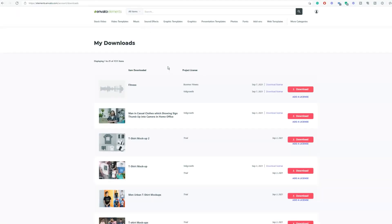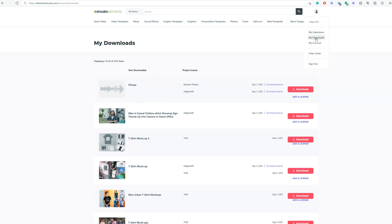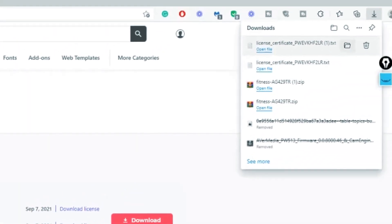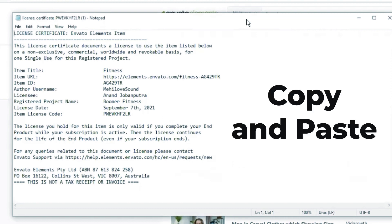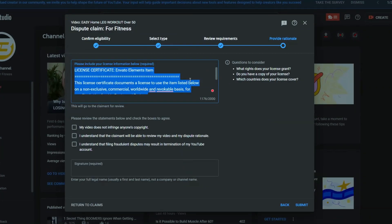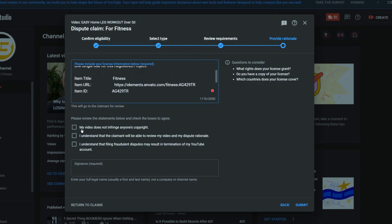Because we licensed this from Envato Elements, I'm going to the website to show you the download. The music file is called 'Fitness' because we used it for a fitness video. You go into your downloads and see all the content you've downloaded or used with your clients. Once you're in your downloads, there's an option to download the license — it's very straightforward. You find the right piece of content, download the license, and it comes as a text file. You open it, copy the entire text, and paste it into the section inside YouTube Studio.